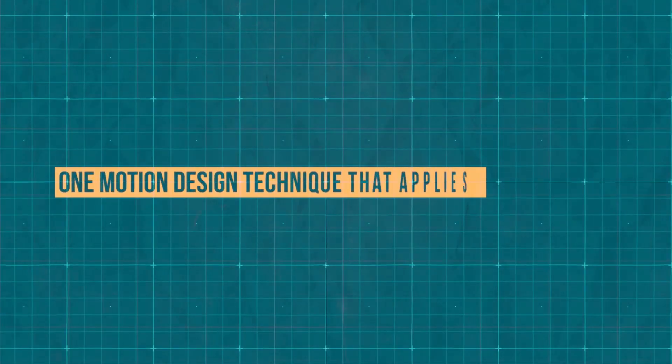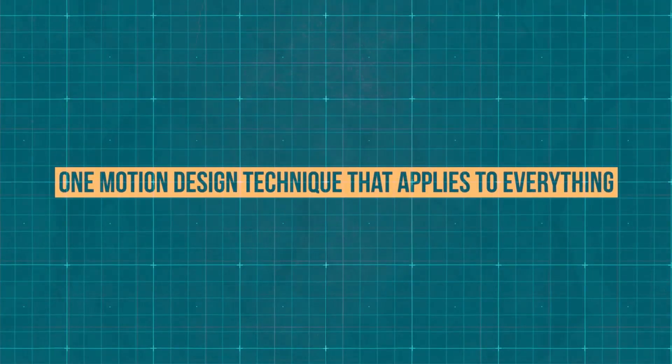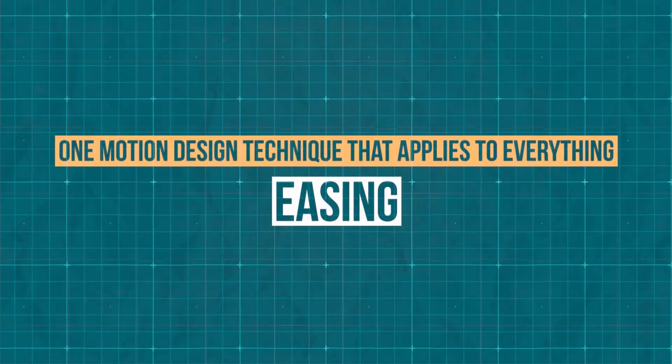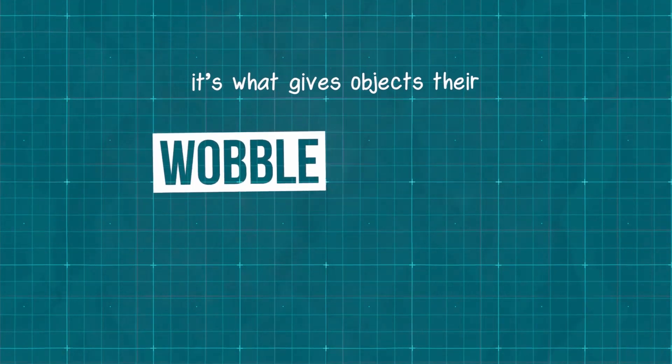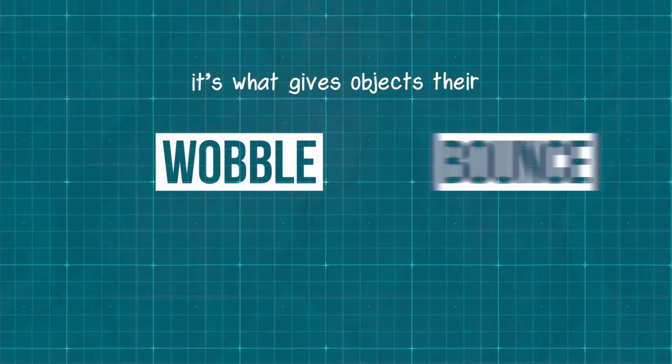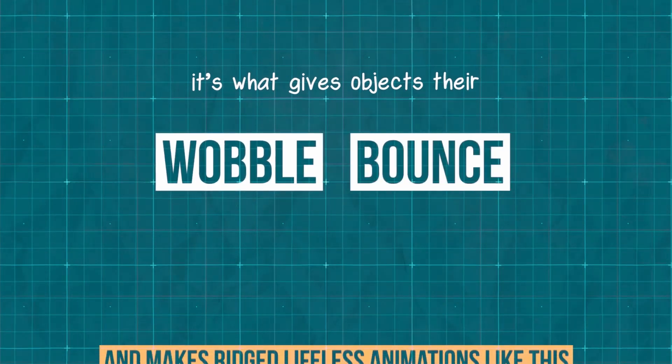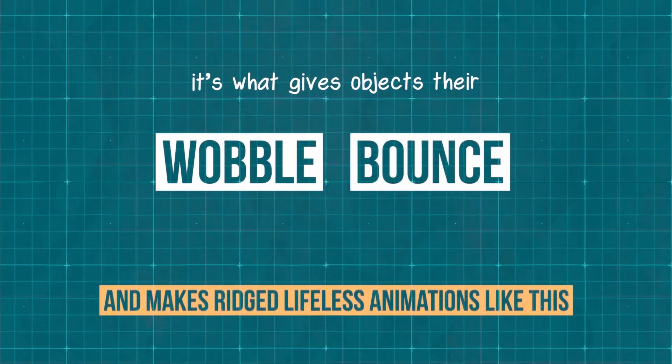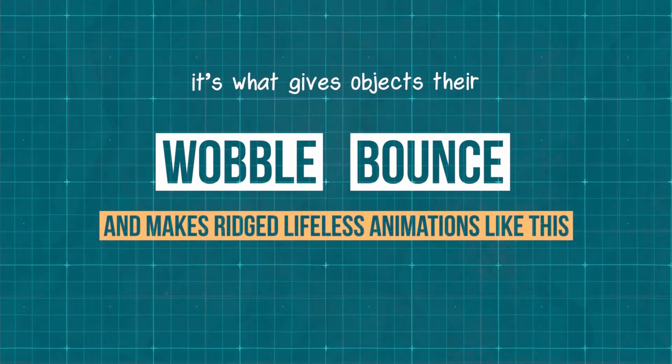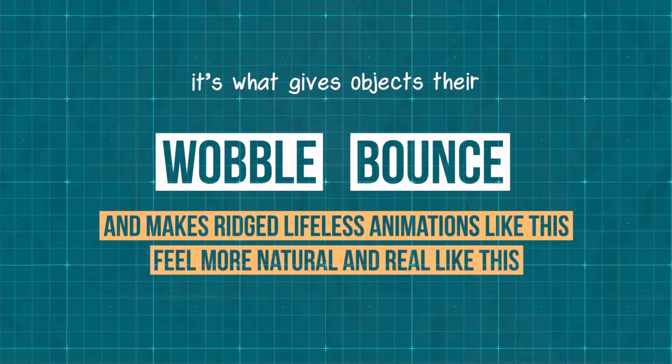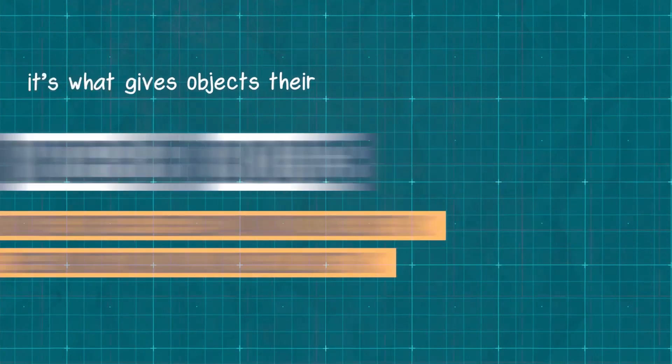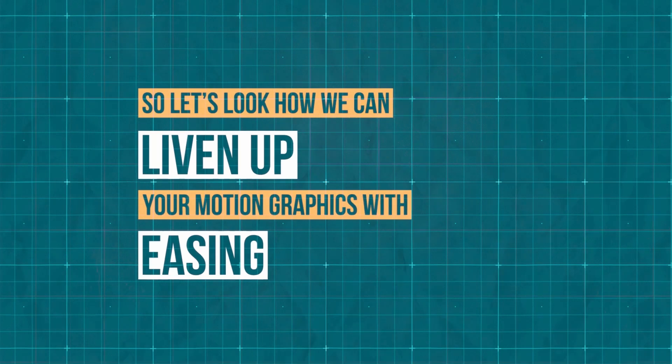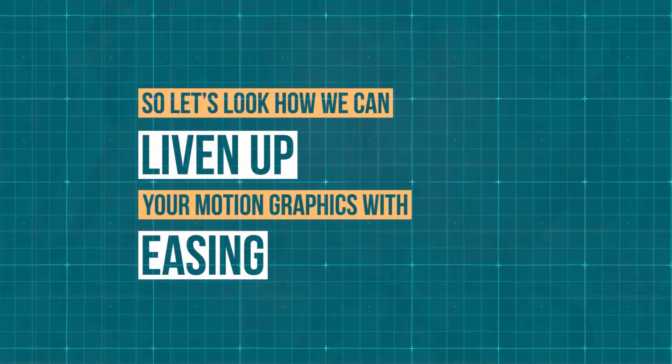If there's one motion design technique that applies to everything, it's easing. That's what gives objects their wobble, their bounce, and makes rigid lifeless animations like this feel more natural and real like this. So let's look at how we can liven up your motion graphics with easing.